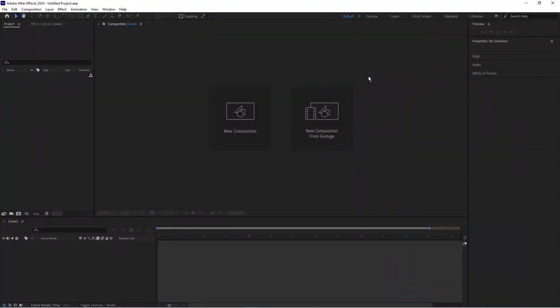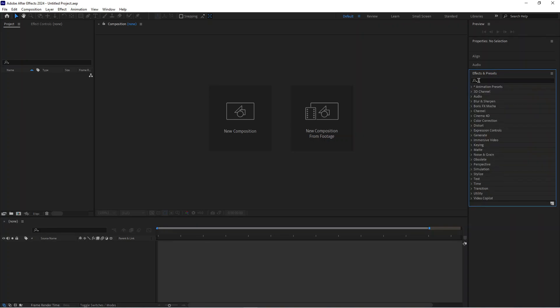Once After Effects is opened come to this panel on the right hand side and click onto effects and presets. Then click onto this magnifying glass box that comes up and the twitch plugin is underneath the video co-pilot option just down here. Give this a click and you're going to find your twitch plugin in here.